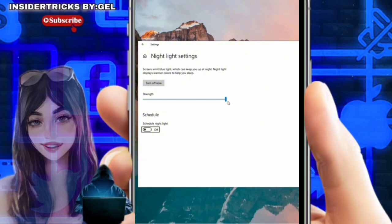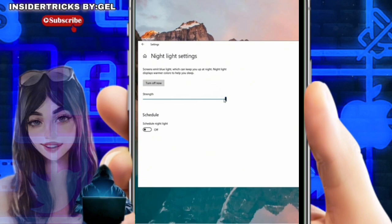Alternatively, if you wish to leave nightlight enabled but want to lessen its intensity, you can adjust the strength using a slider. This adjustable slider allows you to fine-tune the blue light filter, so to reduce its impact, drag the slider to the left, which will make the screen colors less warm while keeping the nightlight feature active. This adjustment offers a balance between minimizing eye strain and maintaining screen warmth. And that is how to fix blue or red tint on monitor in Windows 11 or 10.